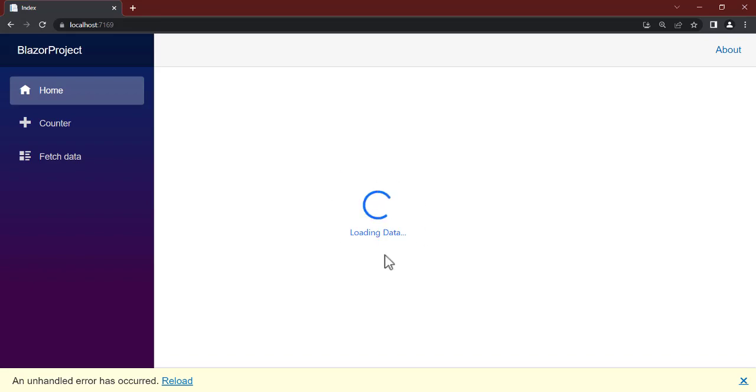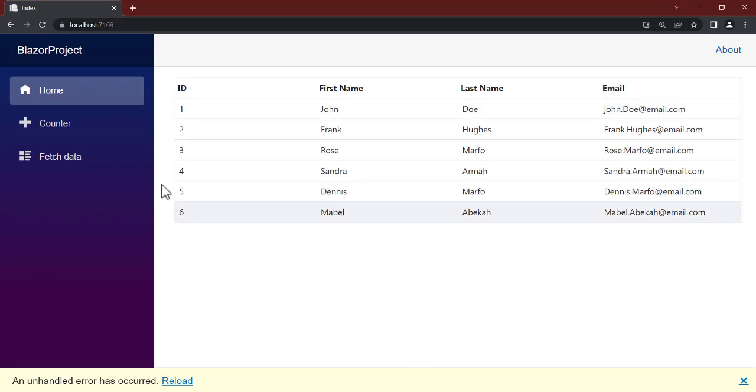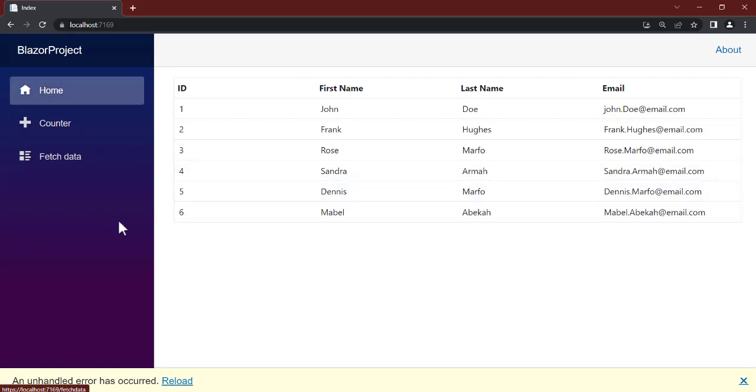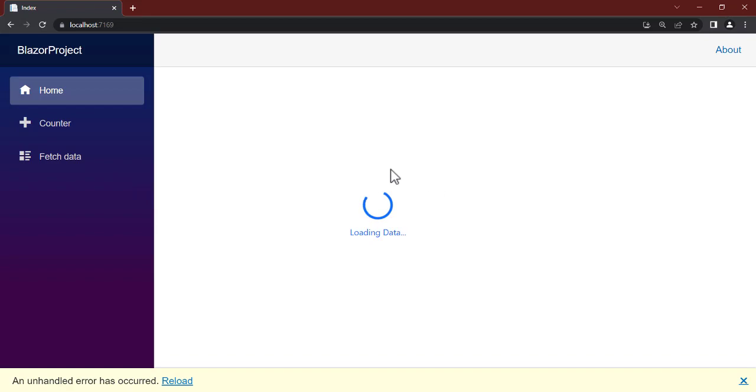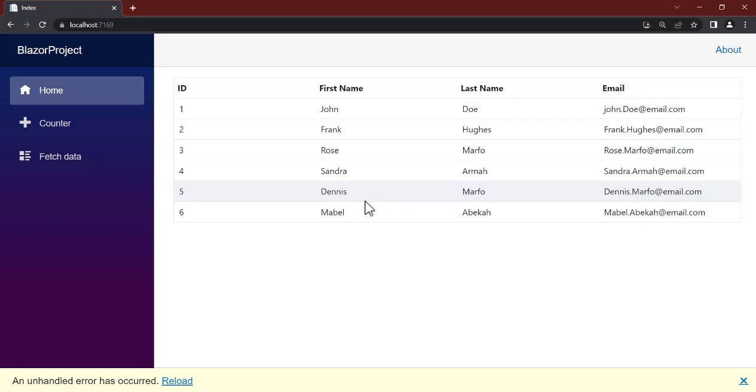So you can actually implement this when you have your progressive web application whereby you want to fetch data or calling API, you can display this animation at least to tell the user something. All right, so thank you guys for watching. I hope this is good and you're going to implement it as well in your application. I'm going to catch you up in the next video.